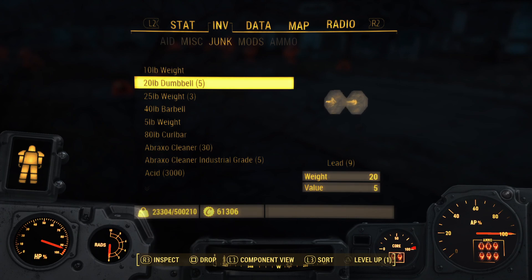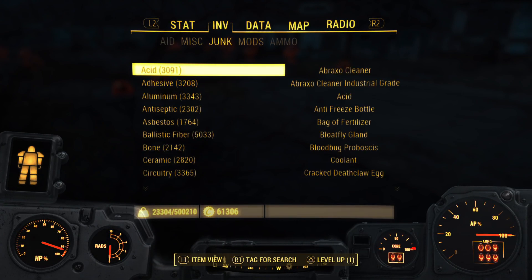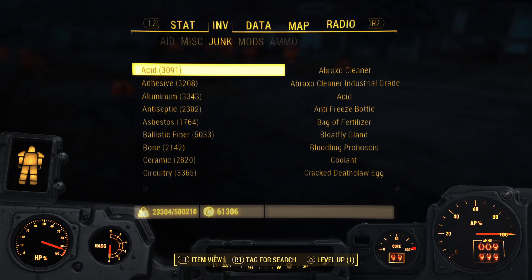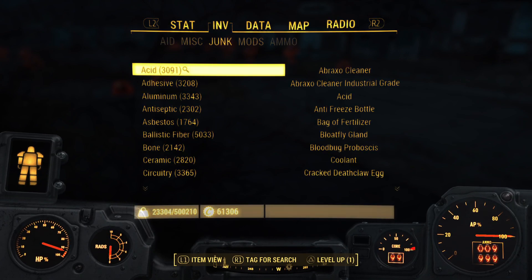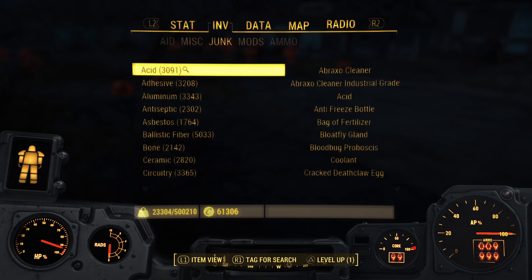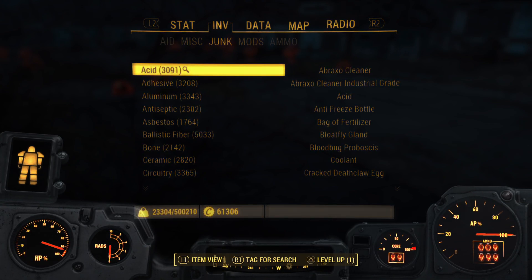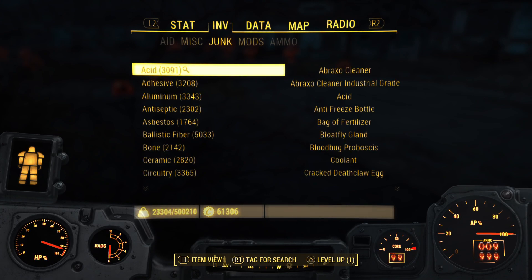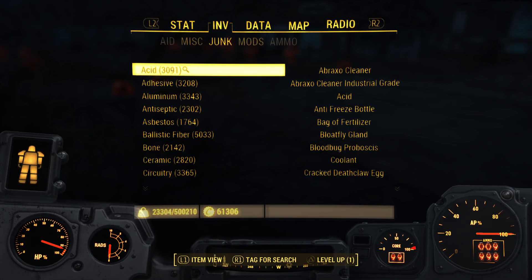Go over to Junk, and then you're going to click on Component View. Then you can go, I'm going to look for more assets. So you hit R1 and tag it for search. That way, whenever you inspect Junk out in a field in any sort of building or dungeon, you are going to automatically highlight anything with Acid in it, and you can grab it if you specifically need it.